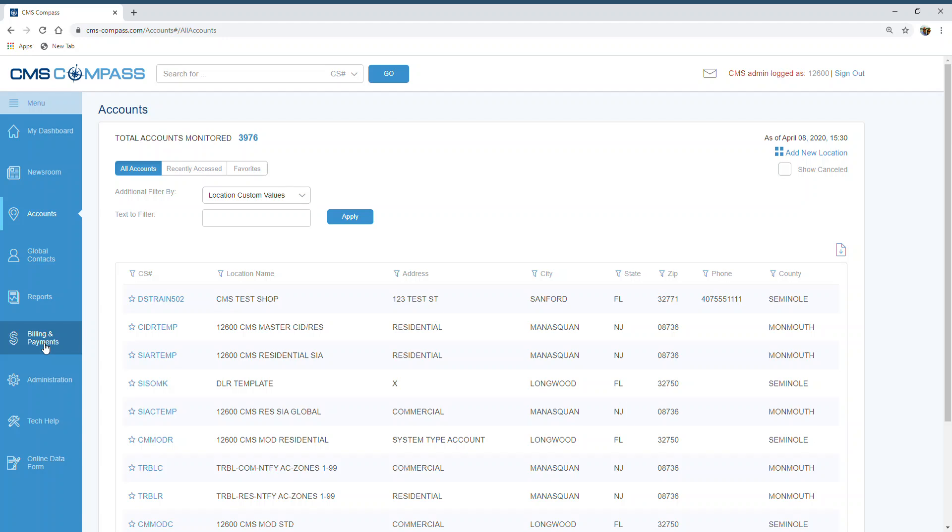Access is optional by user, so not all users need the Billing and Payments tab. To access it, click on the link. You will be taken to the Billing and Payments section of Compass.